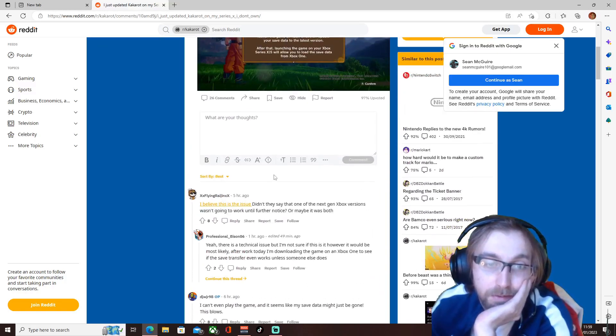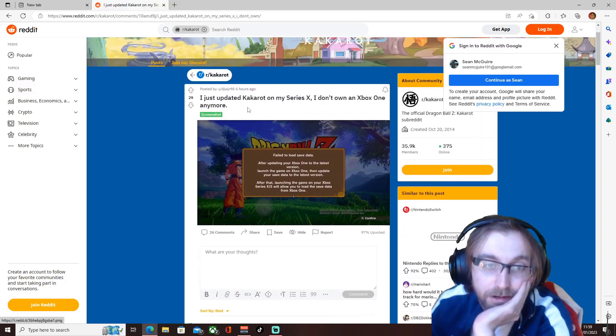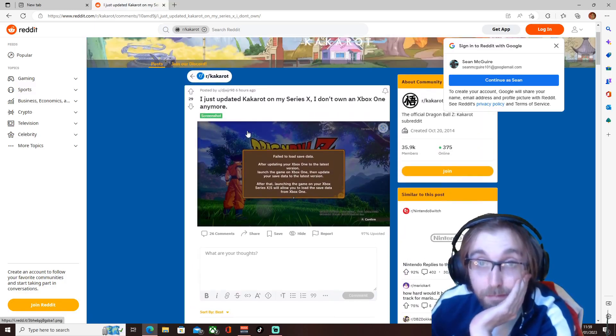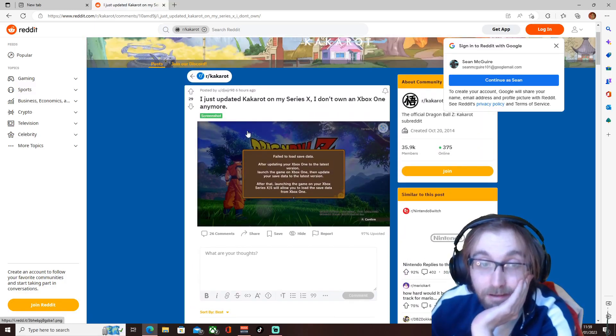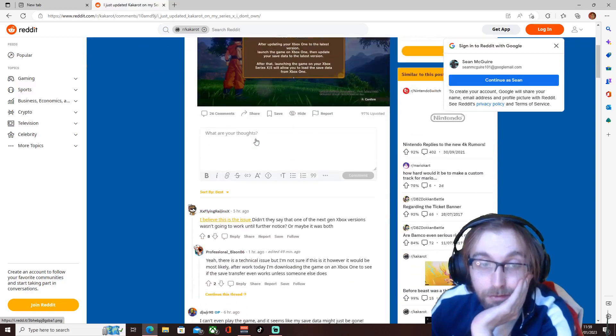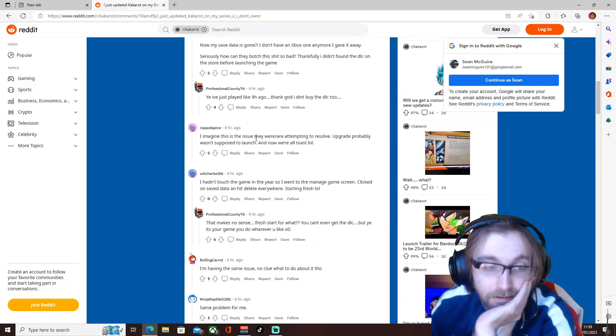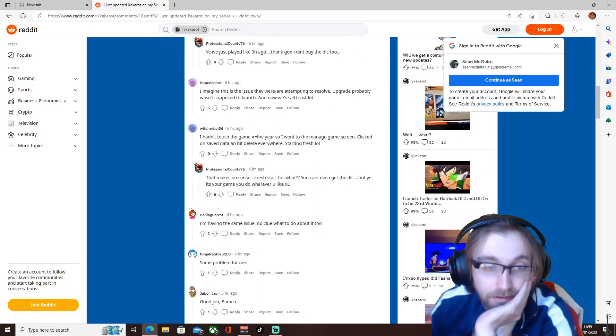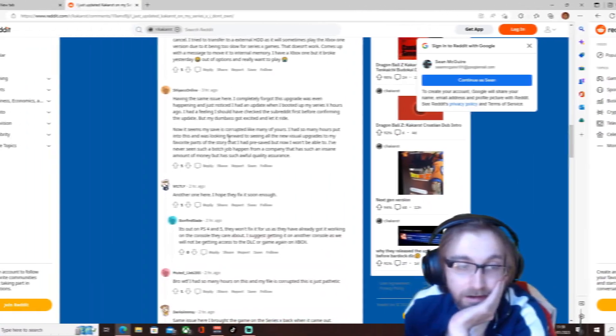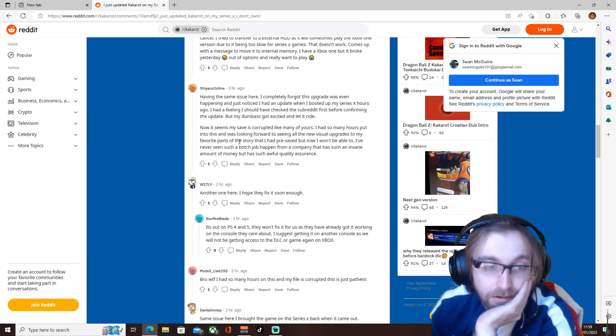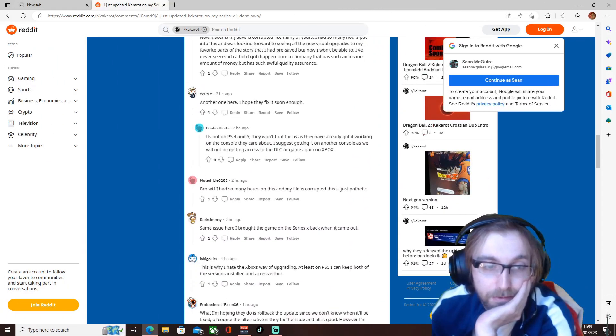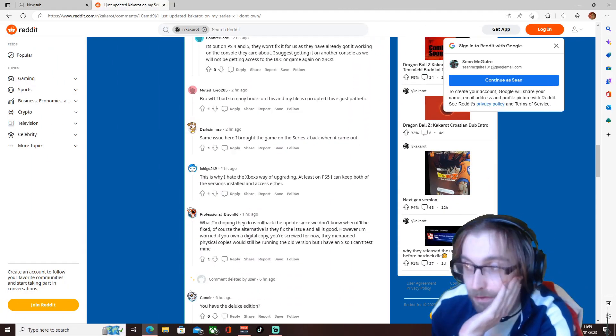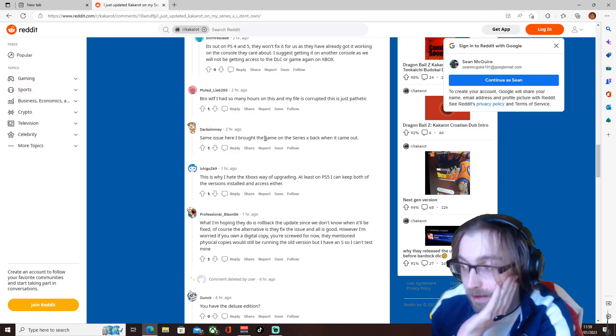There's been a delay on the Xbox version of the update, even though they've rolled out the update. So yeah, and it doesn't look like they're gonna be able to fix that, especially if it's just corrupted everyone's save.